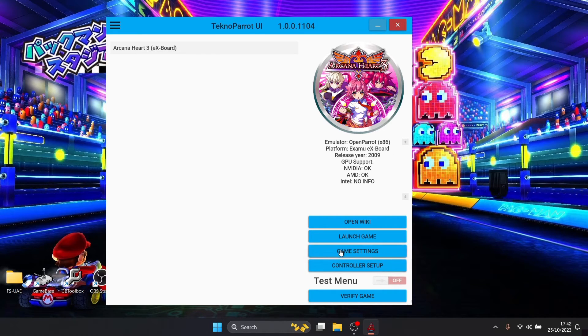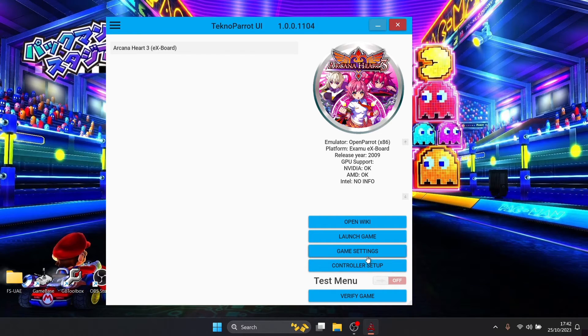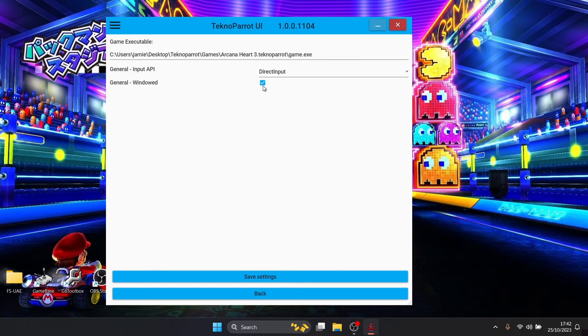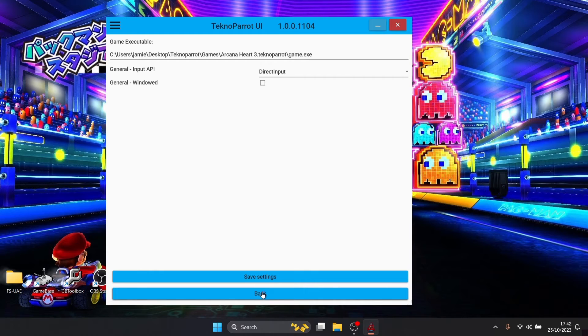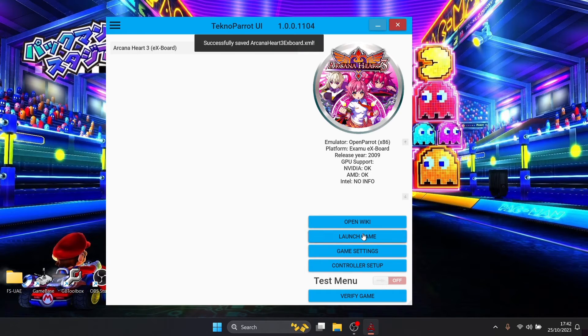To do this, if we just go down to game settings, you'll see that under general windows this is checked. If we uncheck this, save settings and launch the game again.